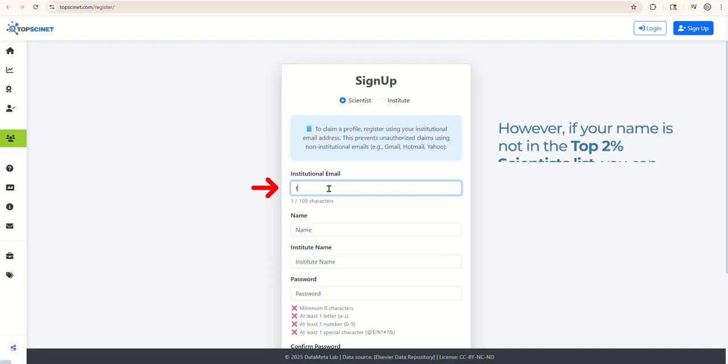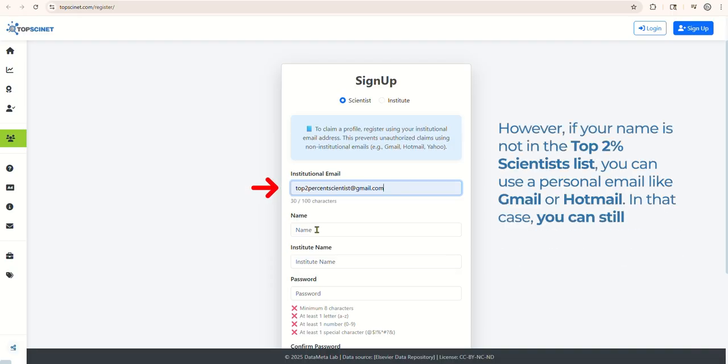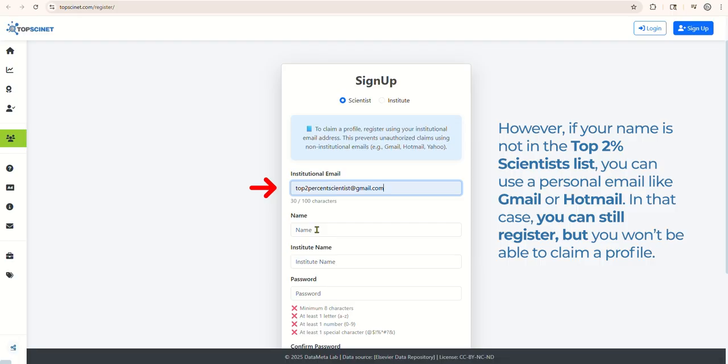However, if your name is not in the Top 2% Scientist's list, you can use a personal email like Gmail or Hotmail. In that case, you can still register, but you won't be able to claim a profile.